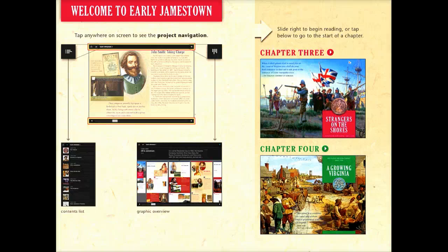If your class is starting to learn about early US history and studying Jamestown, this app is a great interactive textbook that you can use either as a supplemental text or even as a text in and of itself.